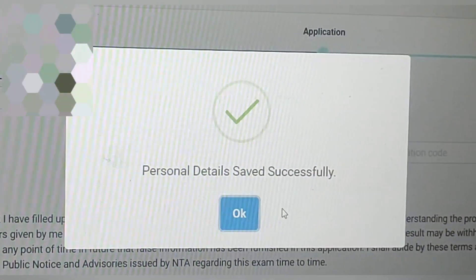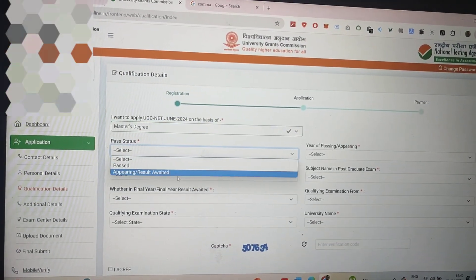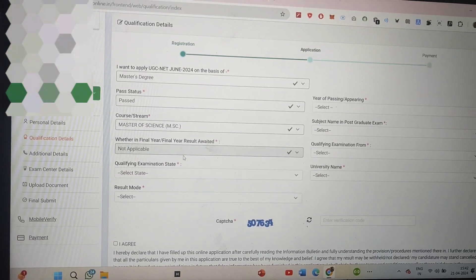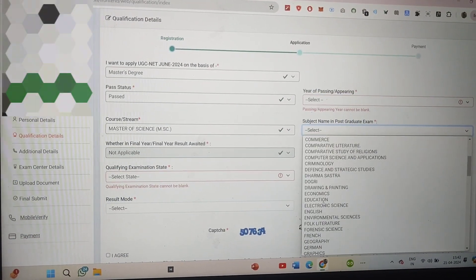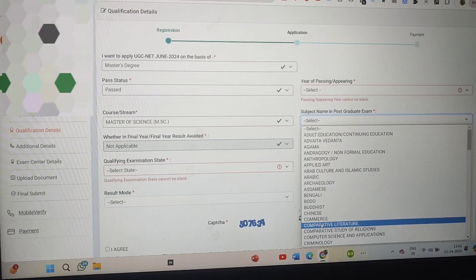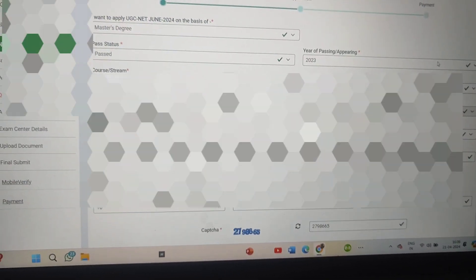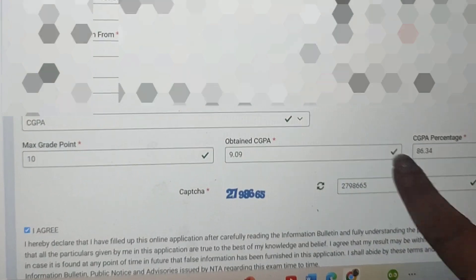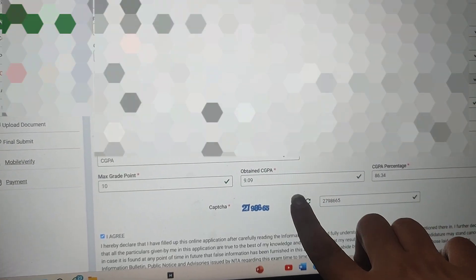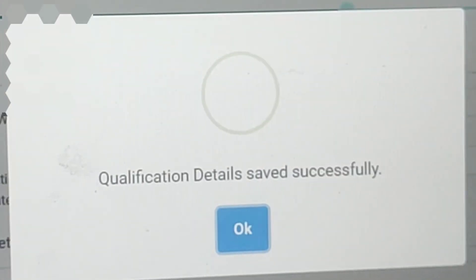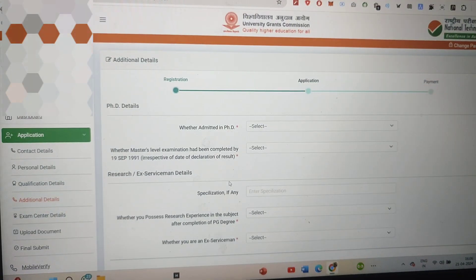After personal details, comes the qualification details section. Here you will enter your subject — whether you want to appear from master's or graduation level — your passing year, your CGPA, percentage, and maximum grade point (which is 10). Then agree to the terms and conditions, submit, and your qualification details will be saved successfully.